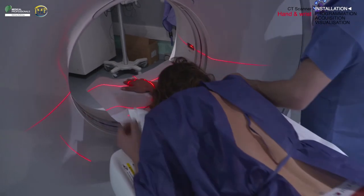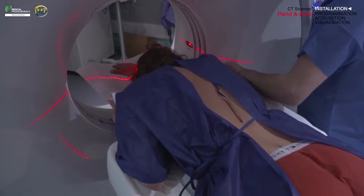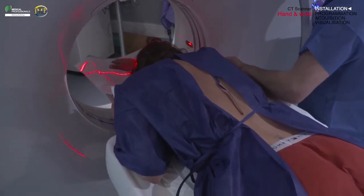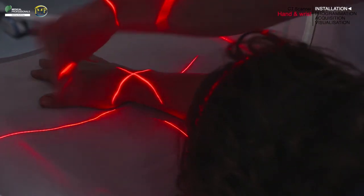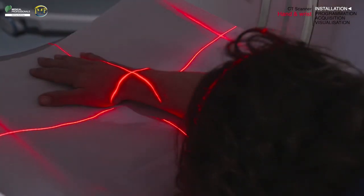Place your central ray using the system laser light at the level of the radial and ulnar styloid process axes at a midpoint of the wrist joint. Verify the lateral laser light is at the mid-coronal plane of the wrist and the longitudinal laser light is midway between the lateral borders of the wrist.